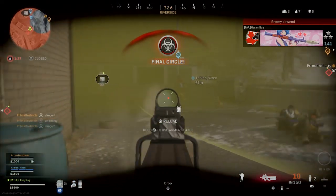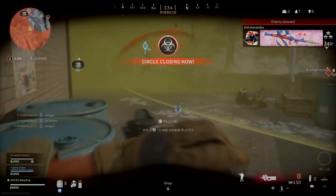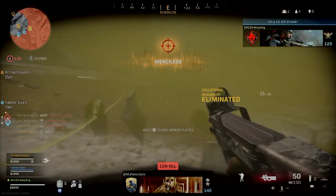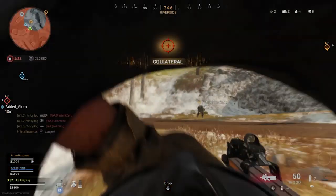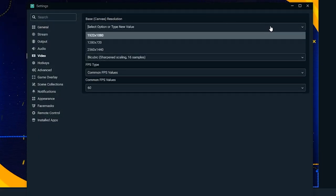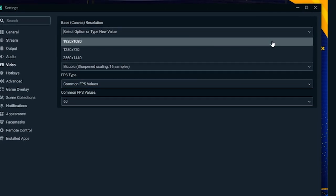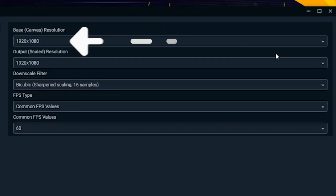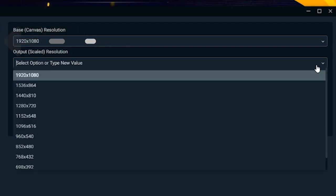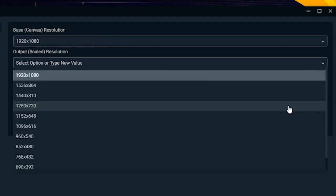For example, streaming at 1080p versus 720p will double the number of pixels, meaning your computer will be using more resources. To adjust resolution, select video from the side panel in the settings window. You can leave the base canvas resolution as 1920x1080, since in most cases that is the standard size of content that you are streaming.